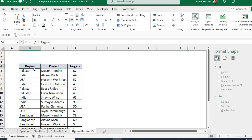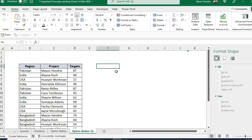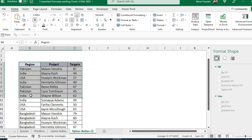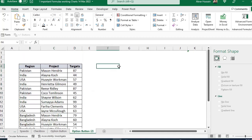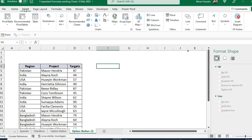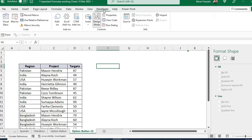Our data is against different regions — these are the projects and these are the targets. We are going to develop a dynamic chart for this. We will need some working data to extract specific information, because the chart will be dependent on the region selected, showing only that region's data.